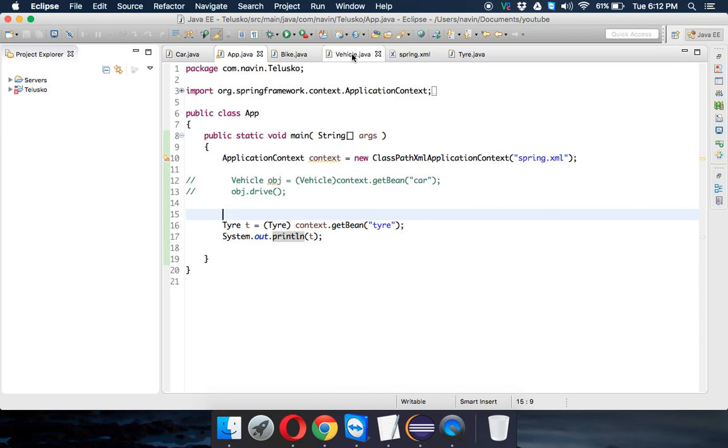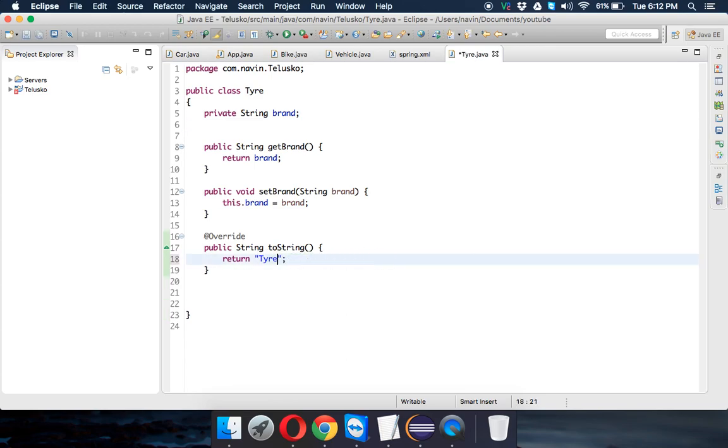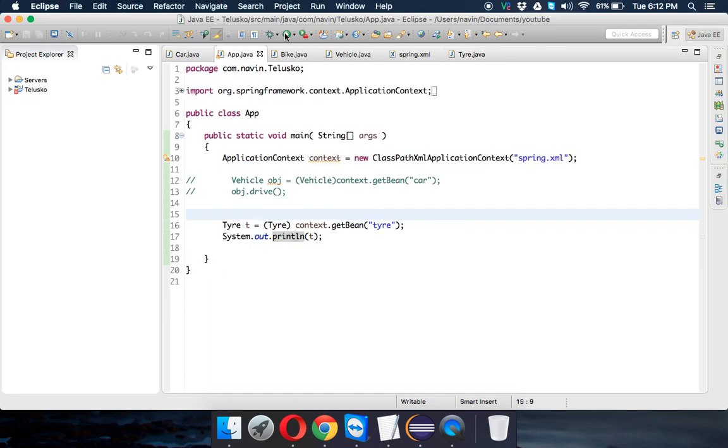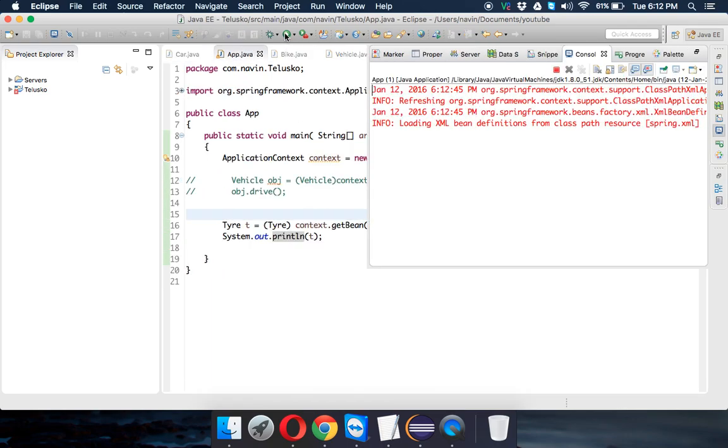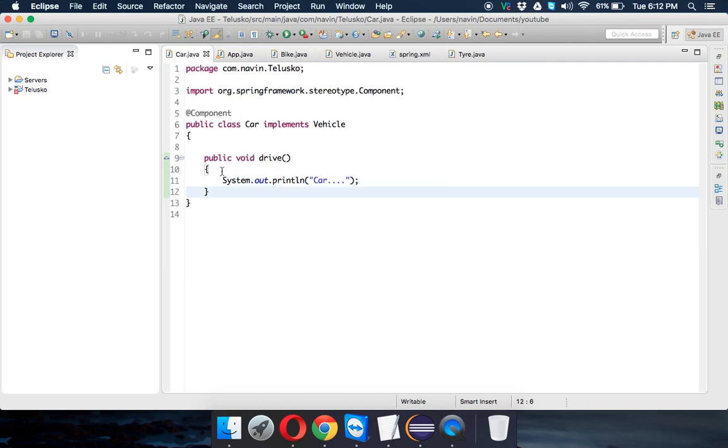When you get brand as null, it's because I am printing this part. So I will just print Tire. That's it, I don't want to print the brand name, it's just Tire. So now if I run, I'm getting Tire.